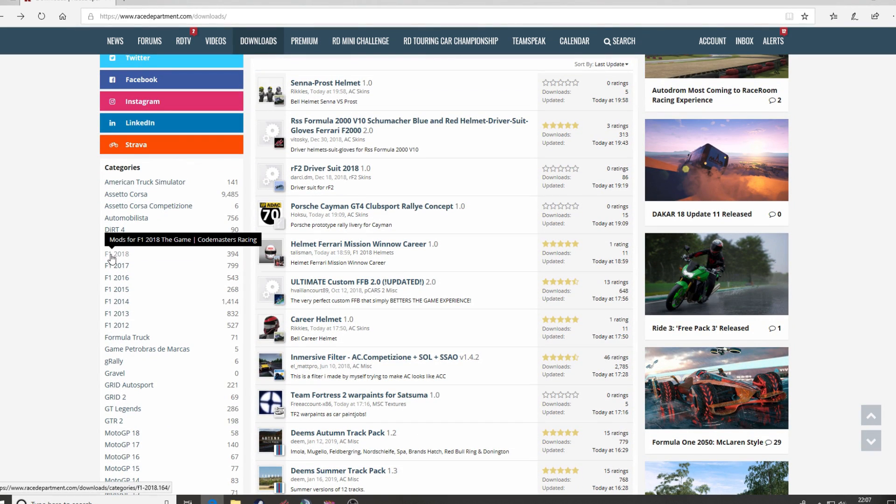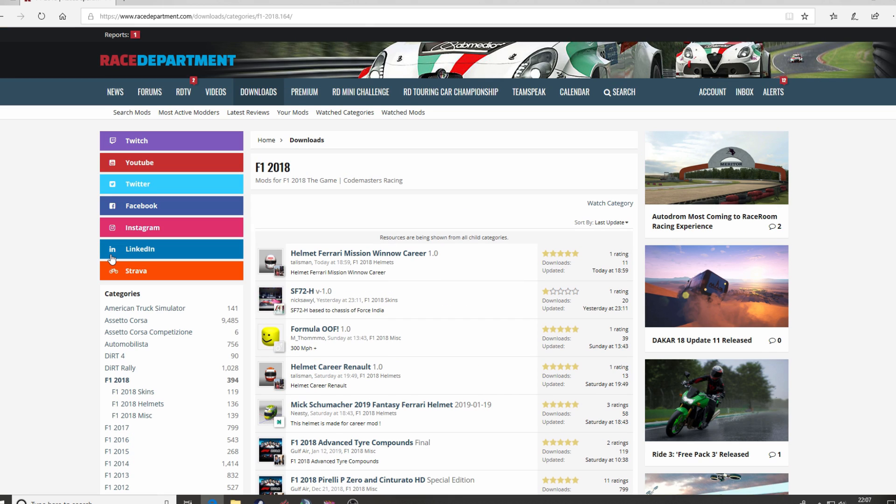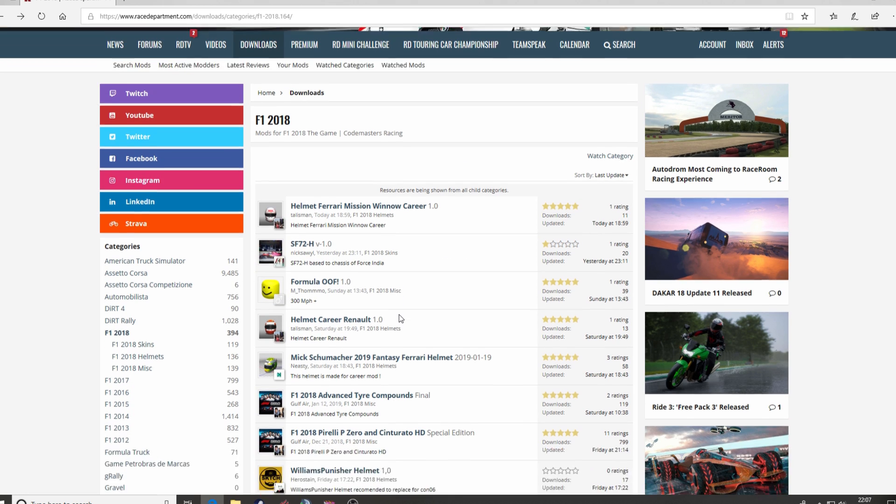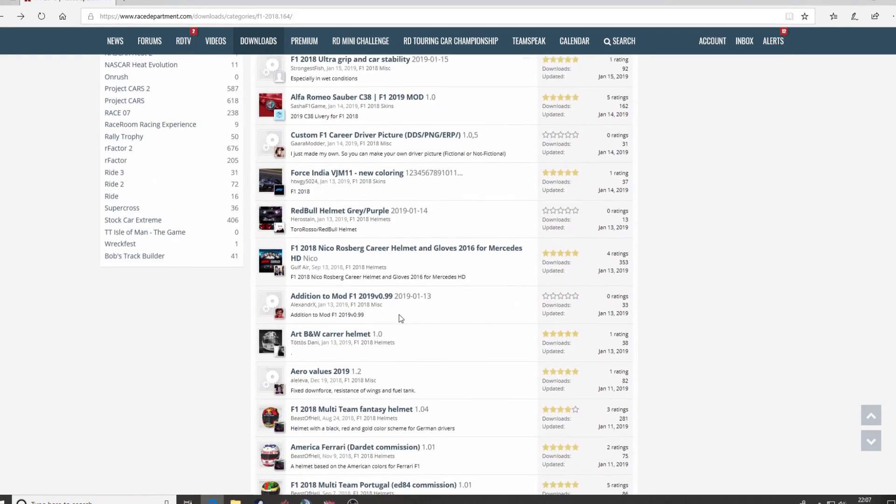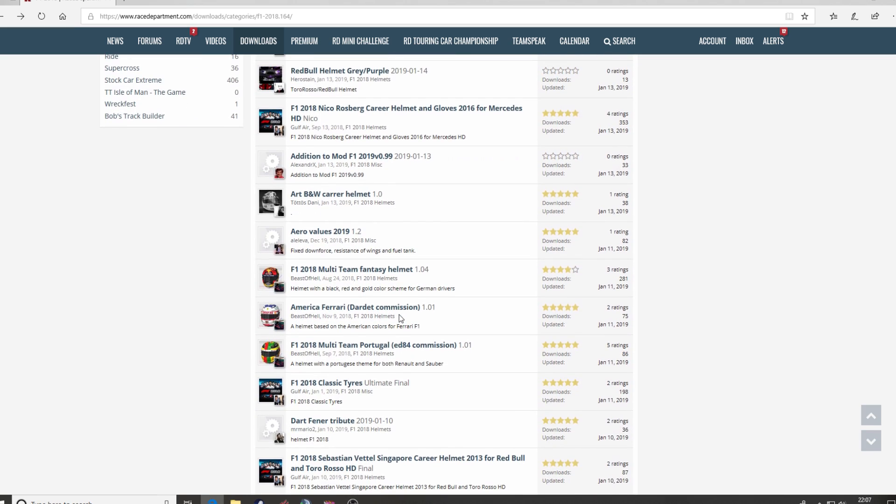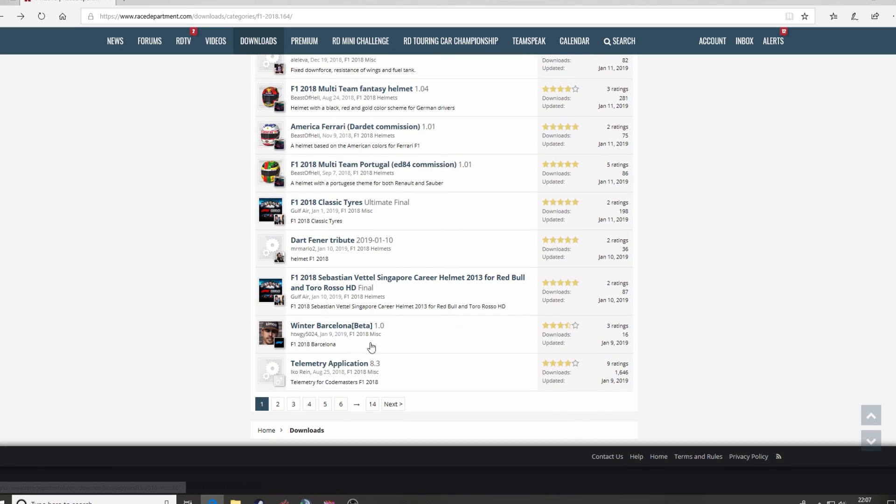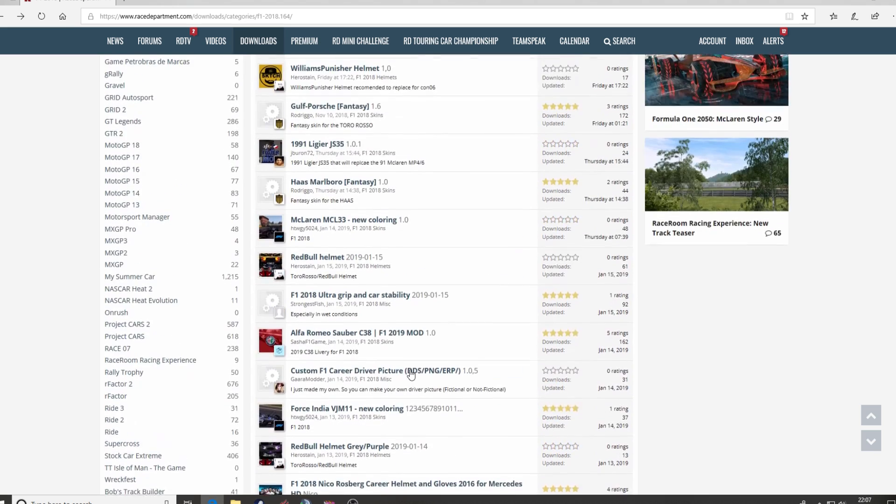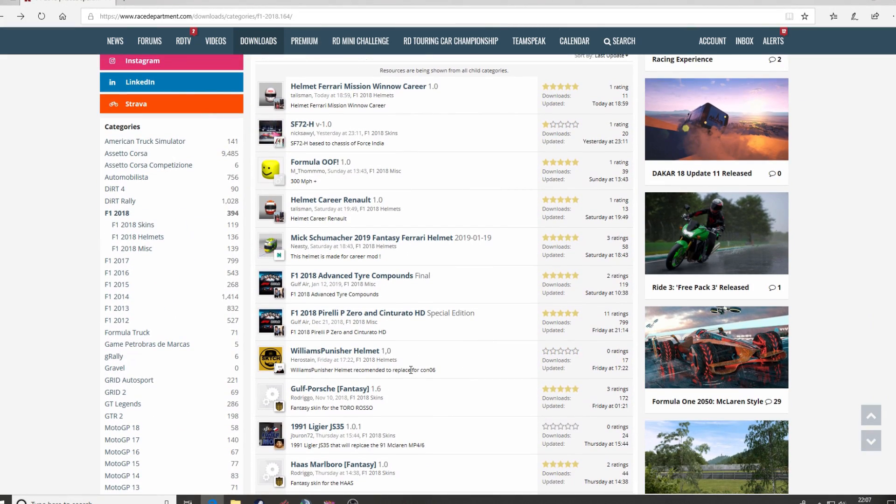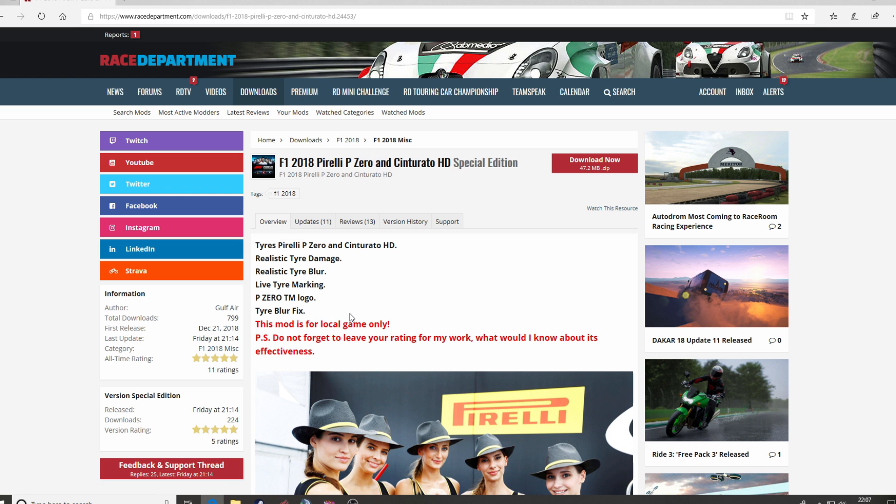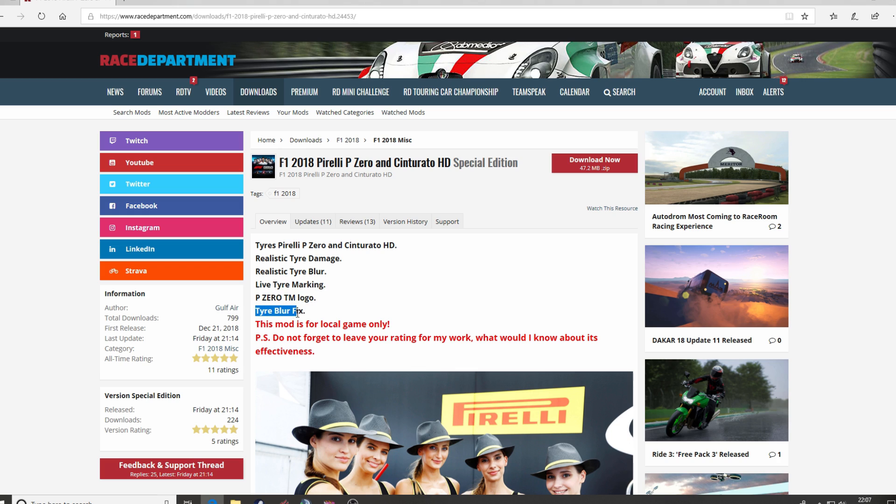Navigate your way towards F1 2018 and you will see a list of the different mods available spanning over a number of pages for the game. Now we're going to pick this one, Pirelli P0 Special Edition. This gives realistic tyre damage, realistic tyre blur, lifetime marking, P0 TM logo, and a fix to the tyre blur.